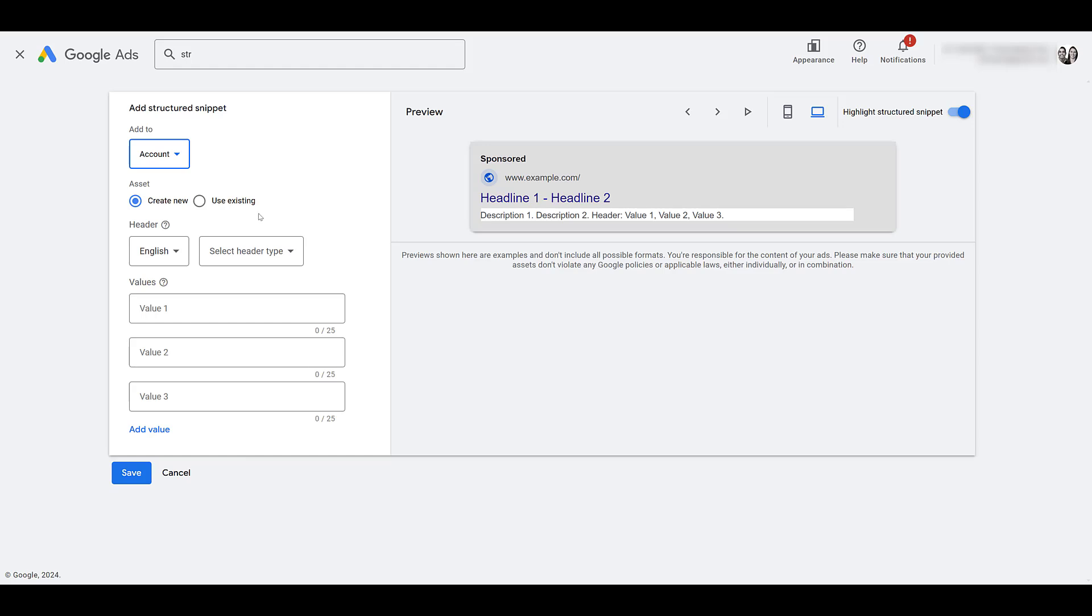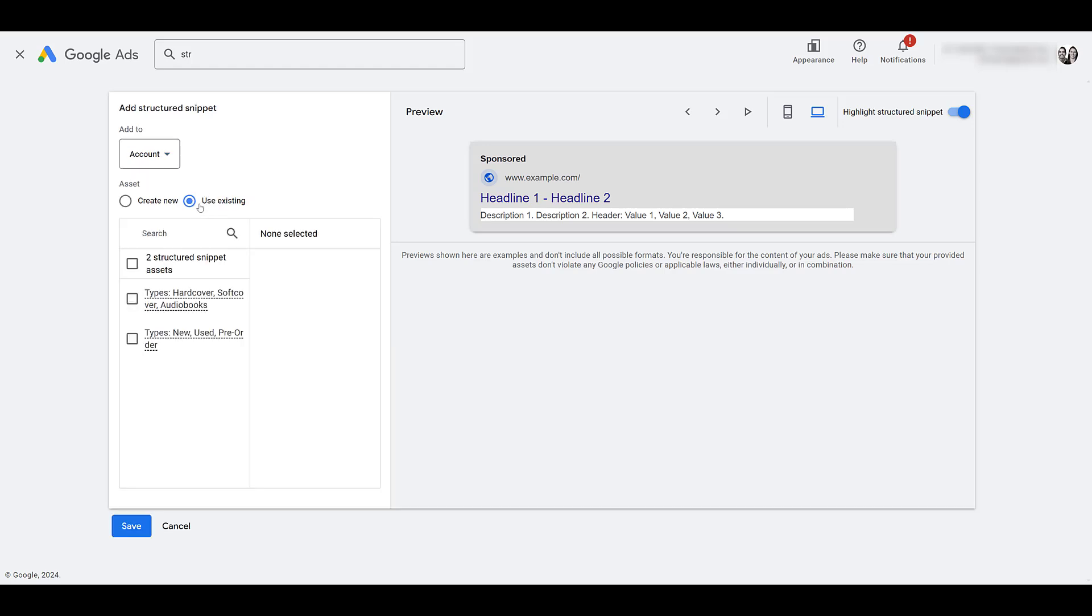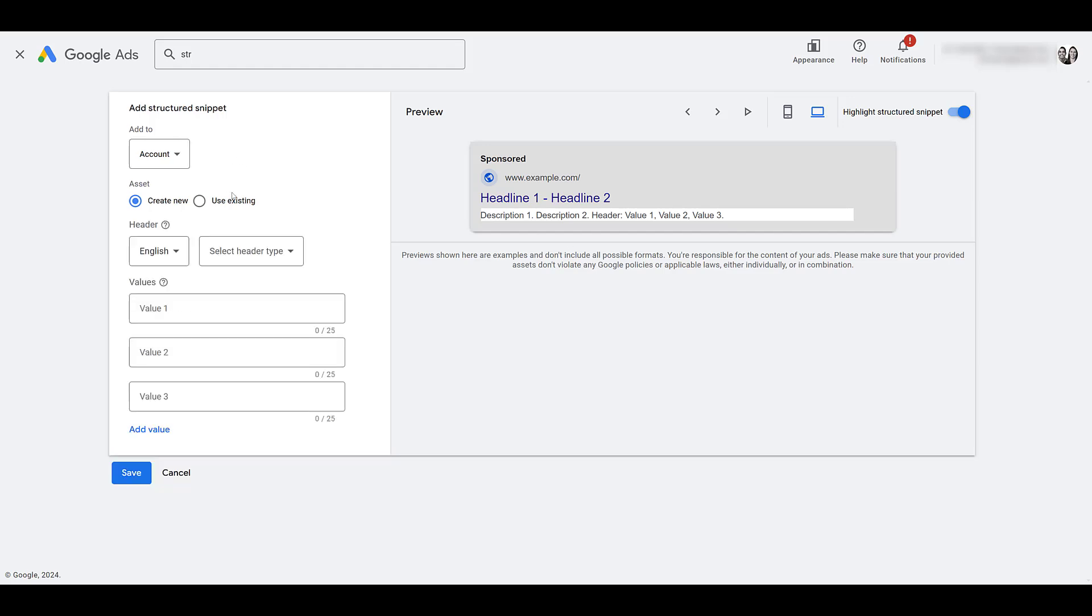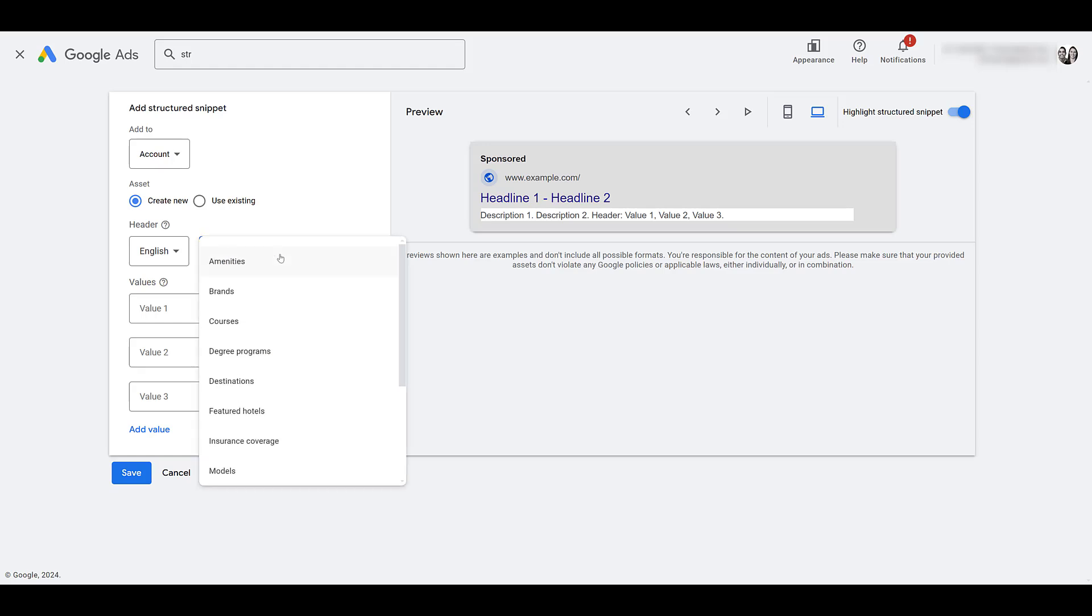So in this case I'm just going to go back and do account level and we'll stick with creating a new one. But as you can see if you're coming back creating new campaigns, new ad groups, you do have the option to use an existing asset. If it's already there select the options that you have and then you can attach it to whatever level you want to. But when I clicked on use existing you probably saw one of the header options.